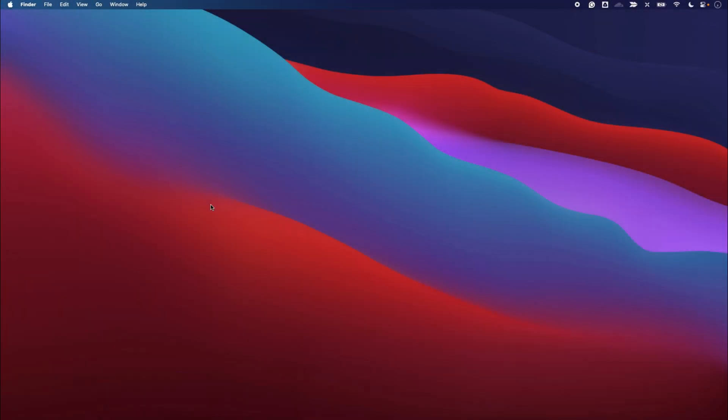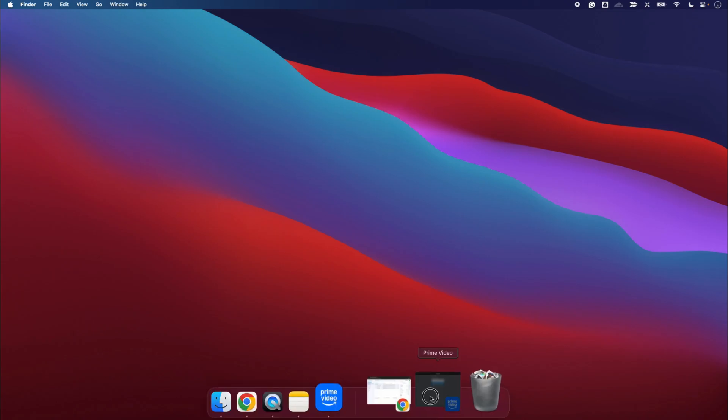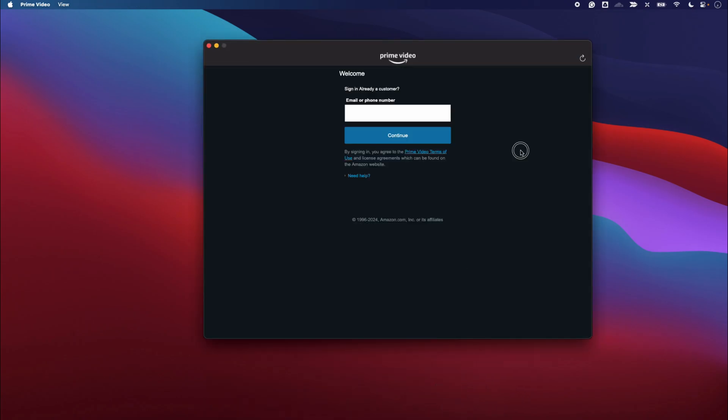Hey there, welcome to Digital Tech Studio. In this quick tutorial I'm going to show you how to reinstall an application on Mac. Say suppose you have a problem with an application like Prime Video. Now if the application is not working or not responding, what you need to do is first close that application and ensure it's completely removed.